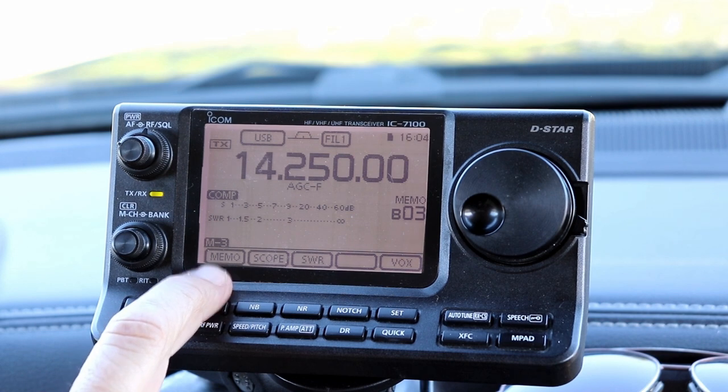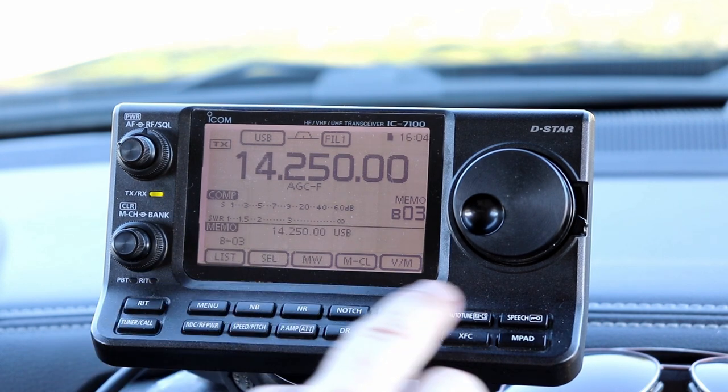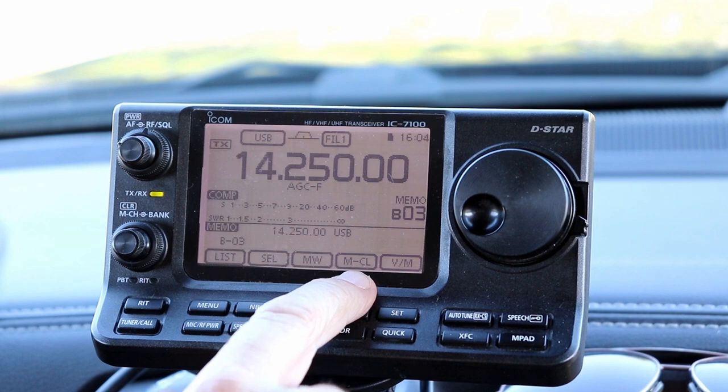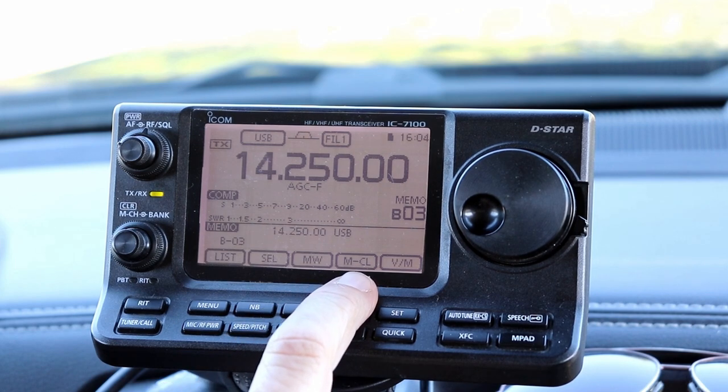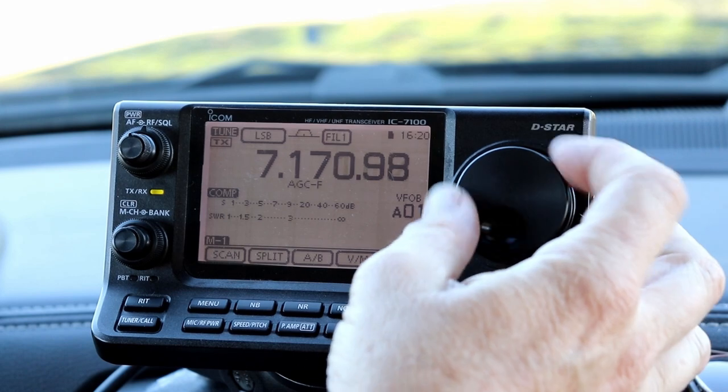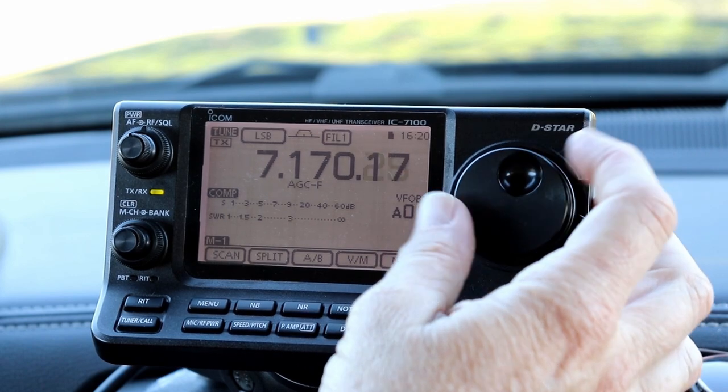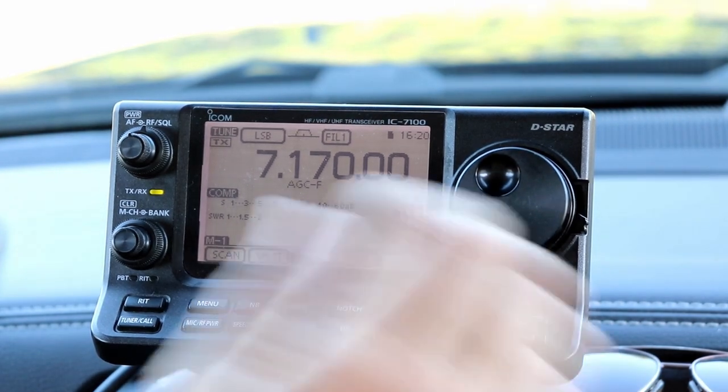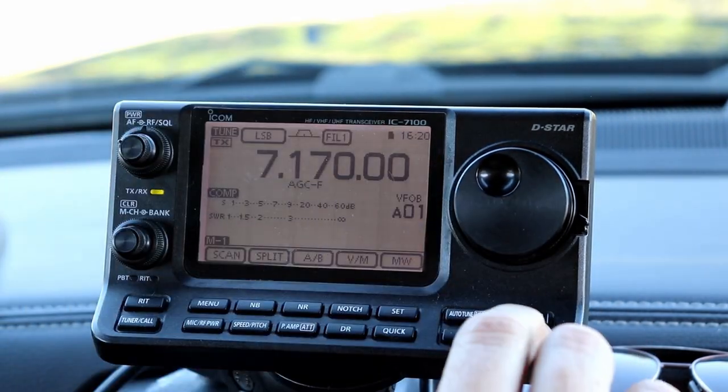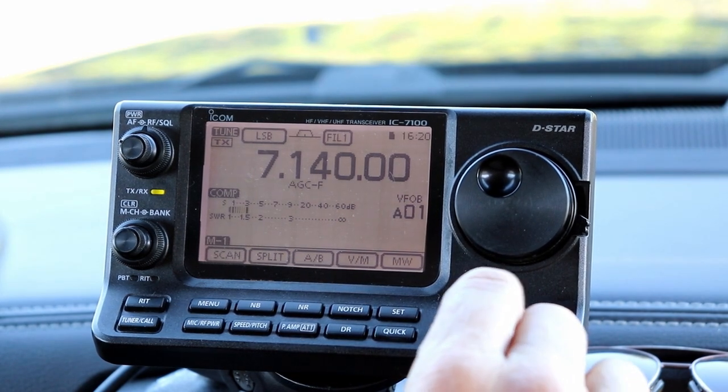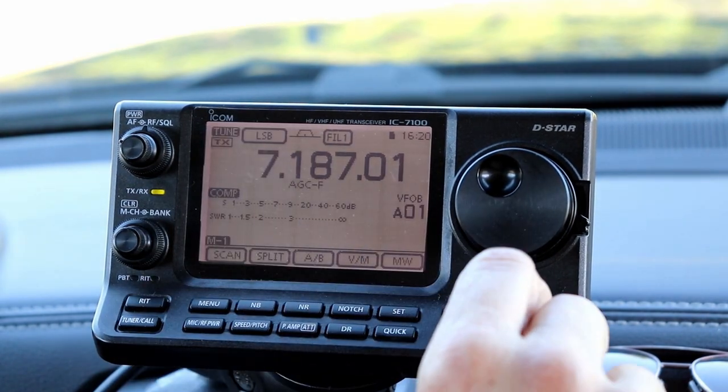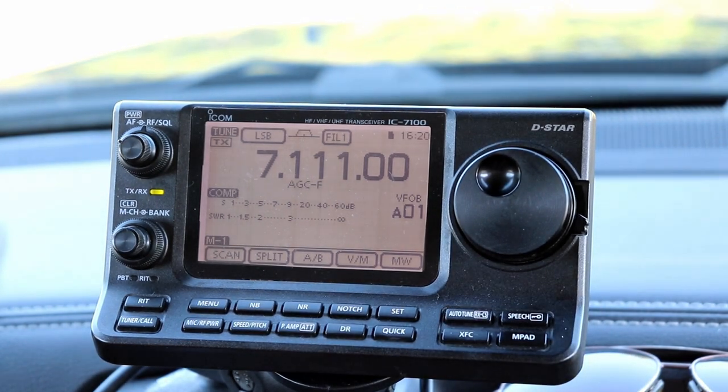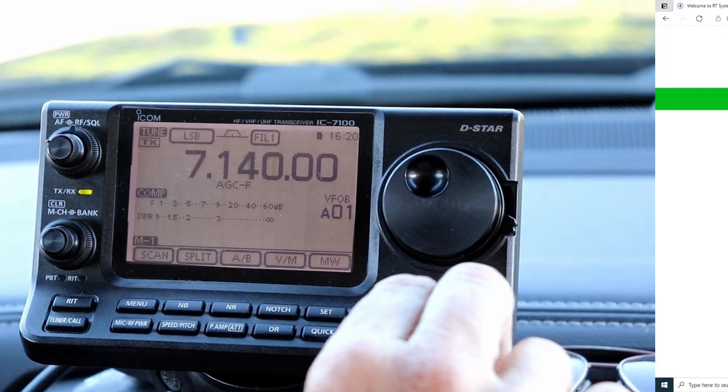The memories in the 7100 are pretty easy to program and change. We've covered that in previous videos. Even though they're easy to program from the front panel, there are around 500 of them. If you're going to make use of even half of the memories in the radio, you really need to have a better way to manage them. Let's get started.